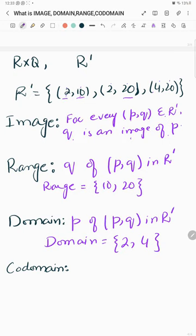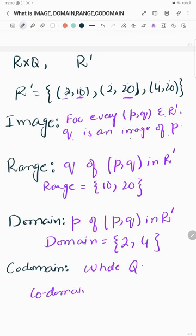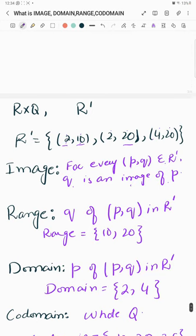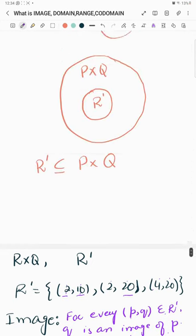Now, coming to co-domain. What is co-domain? The whole set Q is the co-domain. In this example, the co-domain would be {10, 20, 35}. This is because in the Cartesian product, the whole set Q — not just the elements appearing in relation R' — is used to define the co-domain.